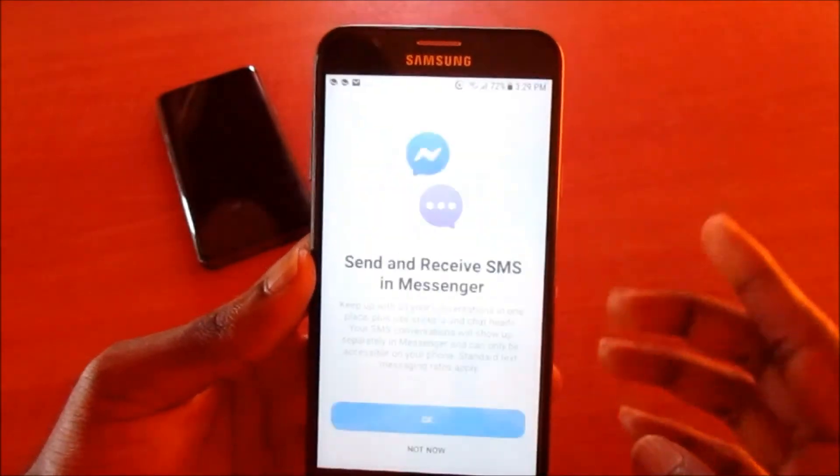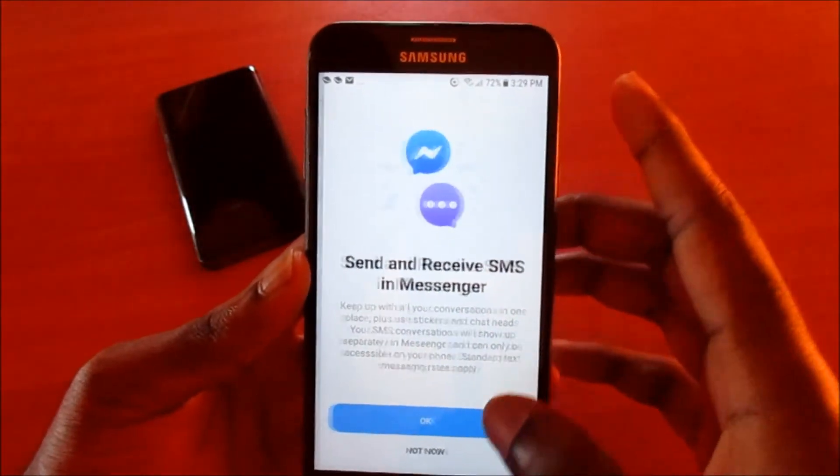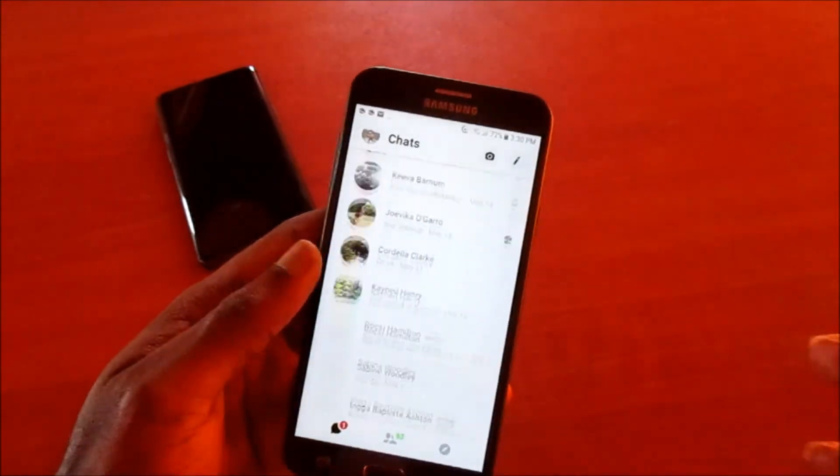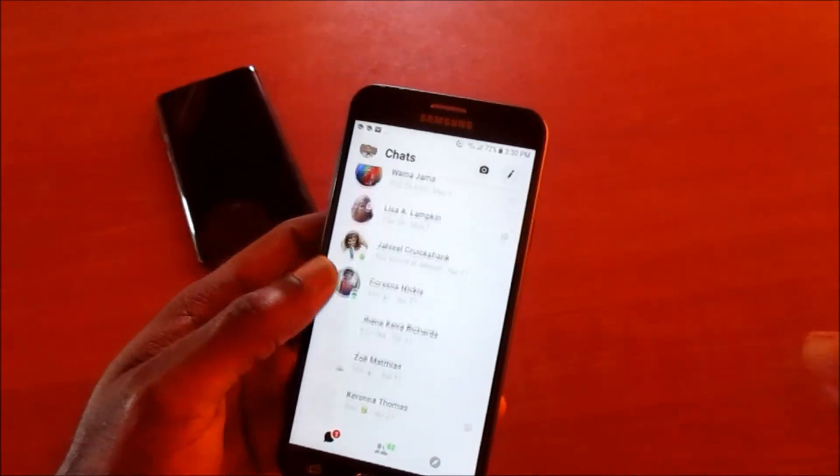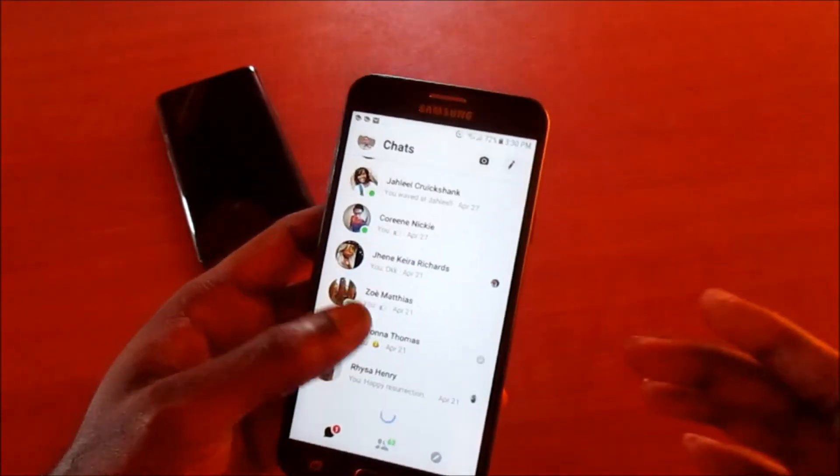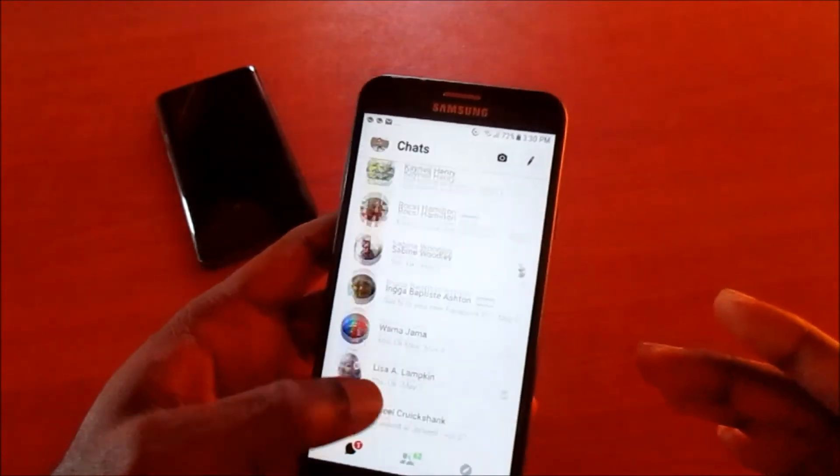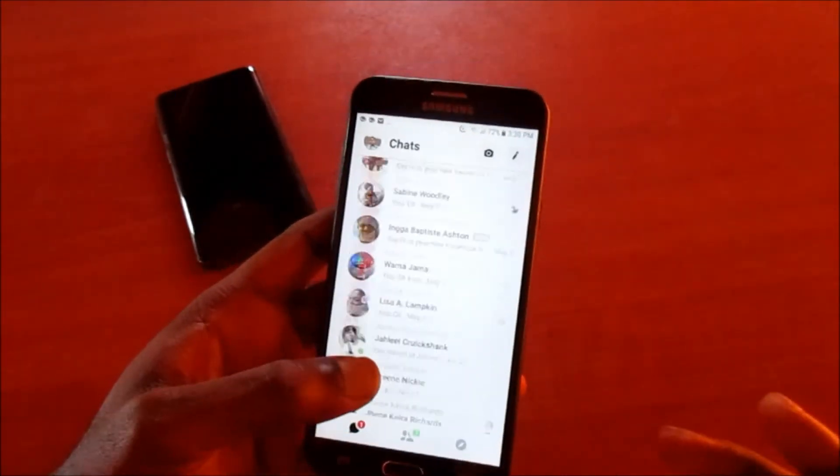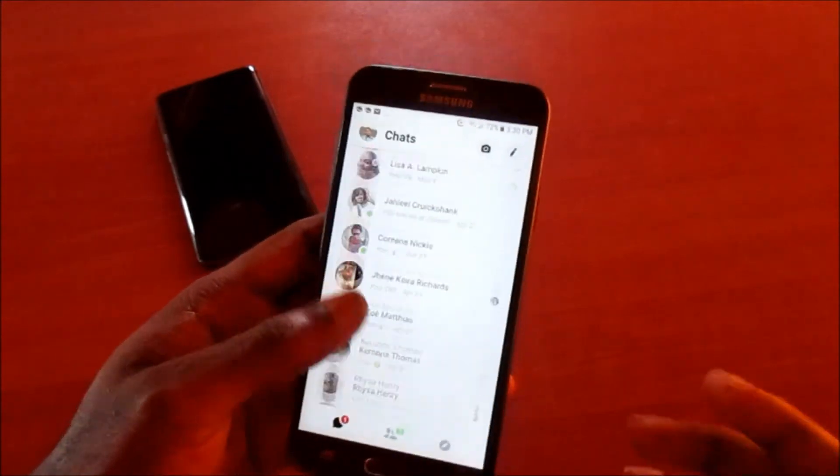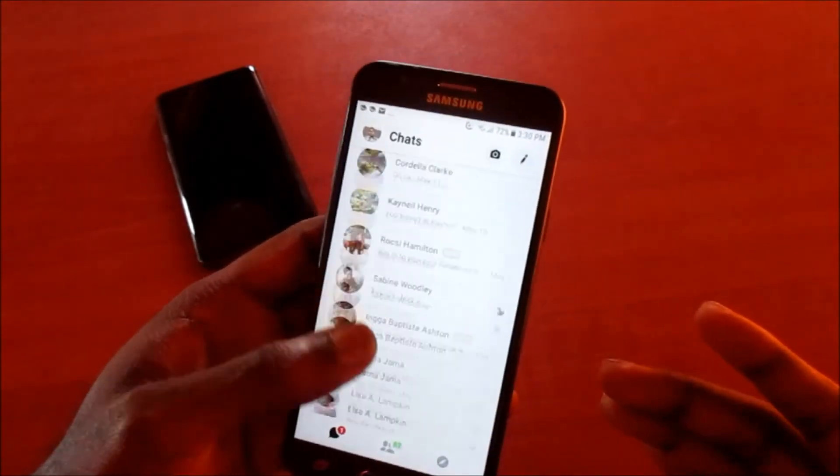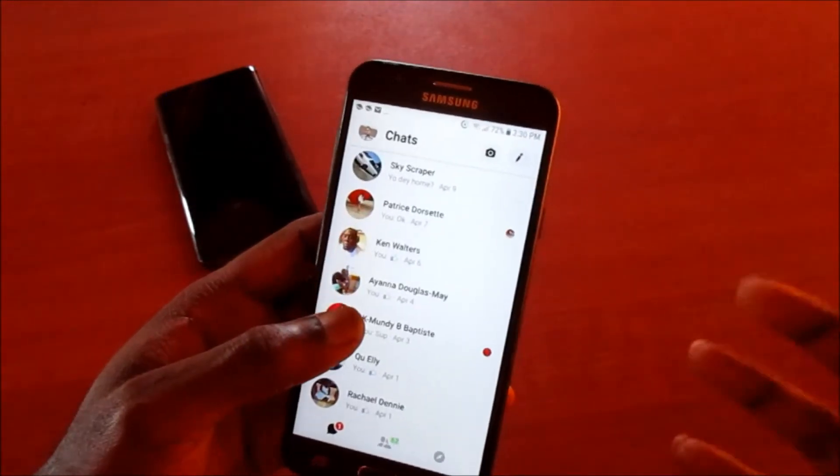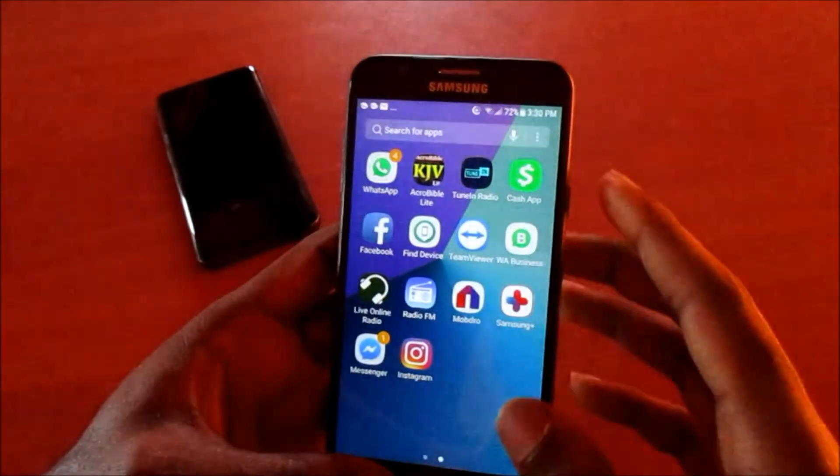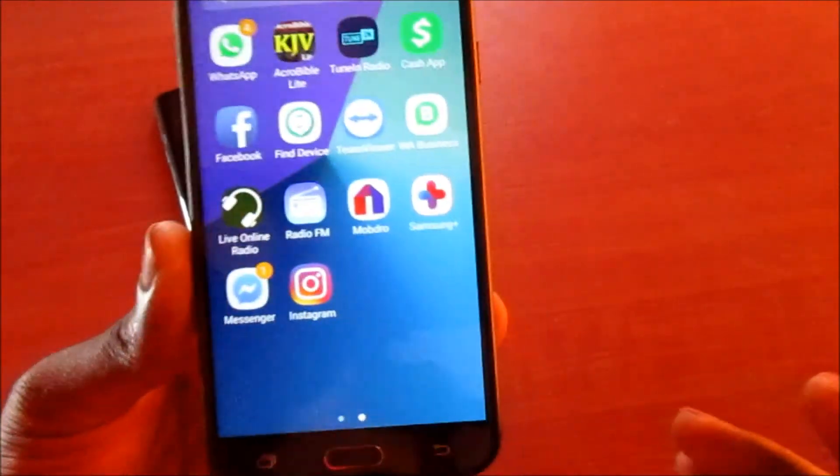If the problem is still happening, I would just encourage you guys to factory reset your phone and reinstall your apps, which can take you some time to do, but it will eliminate that problem with your device giving you that message every minute.